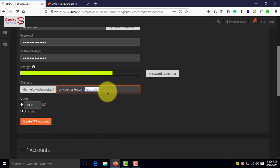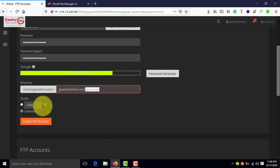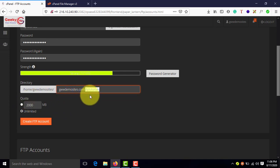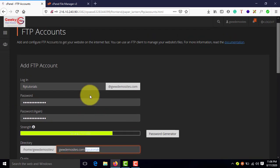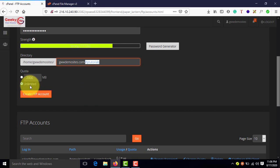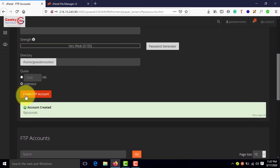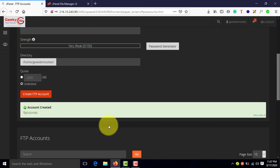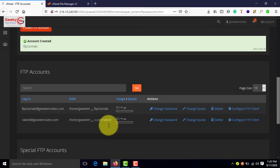If you have any specific path, you can enter it here. That's not a problem. And here you can assign the quota for this particular FTP account. Right now, I'll keep it unlimited and hit create FTP account. Account has been created successfully. Congratulations.